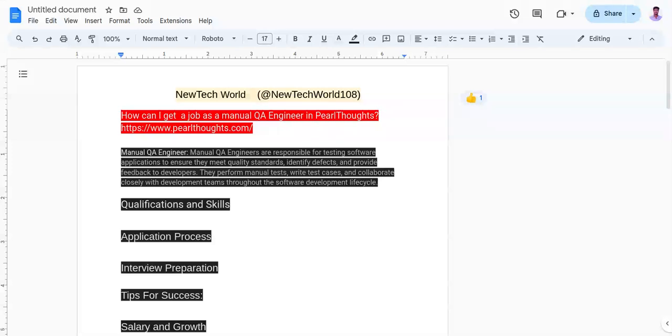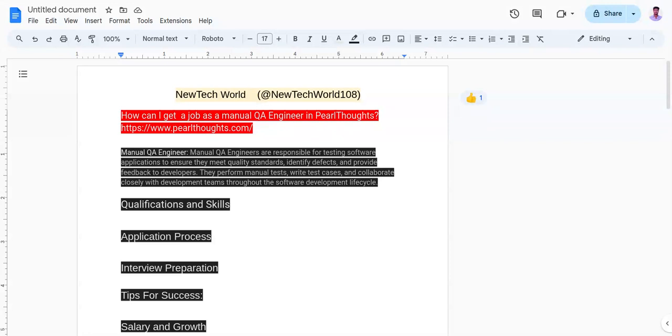Qualifications and skills. To get into Perl Thoughts as a manual QA engineer, you need to have a strong understanding of software testing principles, methodologies, and best practices. Develop proficiency in manual testing techniques, test case design, and defect tracking. Familiarize yourself with testing tools and technologies commonly used in manual testing. Showcase your ability to work in a team, communicate effectively, and document test results accurately.